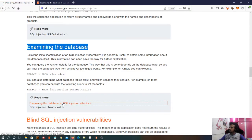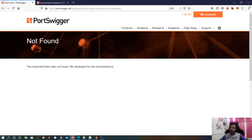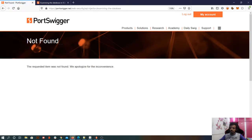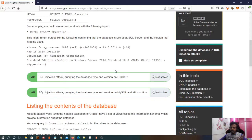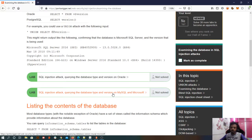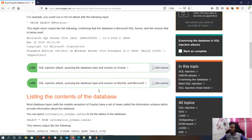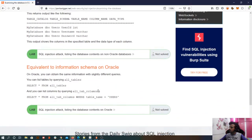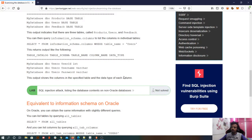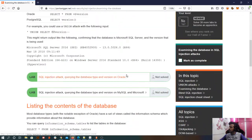Let's open this. So here we can see we have some labs. This is the SQL injection attack querying the database type and version on Oracle. We'll do this first one; the second is for MySQL and Microsoft, but the process remains the same. You can try that on your own. Let's get onto the first lab.